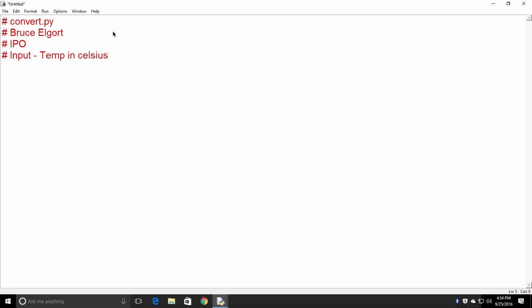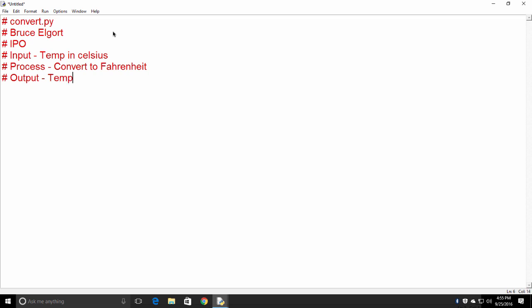Then I'll say the process is going to be convert to Fahrenheit. And then the output is going to be the temp in Fahrenheit. I was having a problem with spelling today, and I'll just make this uppercase. There we go.